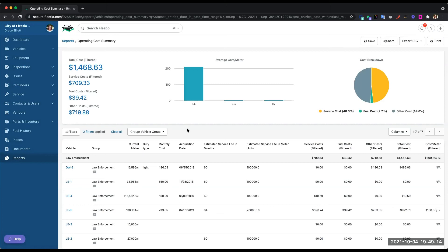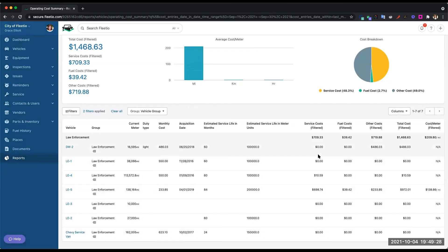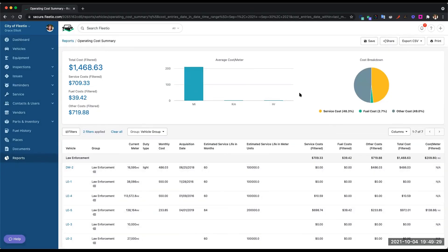Another thing that's great about this report is that it really tells the story of where your money's going and specifically how much you're spending on each category. And then you can drill down into each group and see which vehicles are costing you the most money.